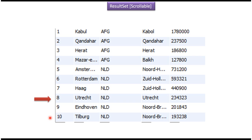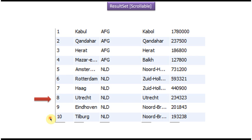Next we will see how to create the scrollable result set object. As we discussed, the result set cursor can move in the forward direction only by default. We can make the result set object move in both forward and backward directions by passing either TYPE_SCROLL_INSENSITIVE or TYPE_SCROLL_SENSITIVE in the createStatement method.